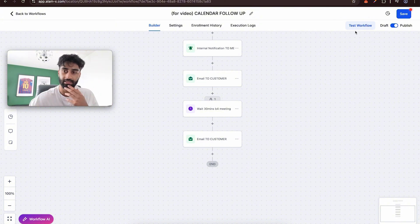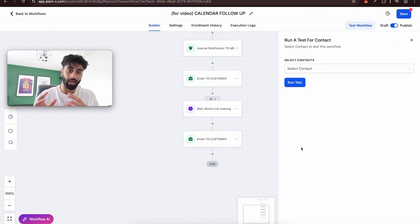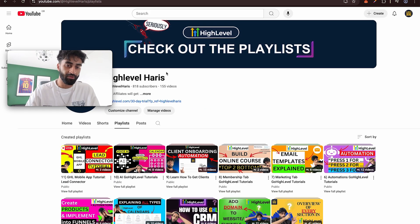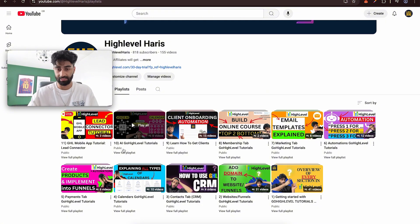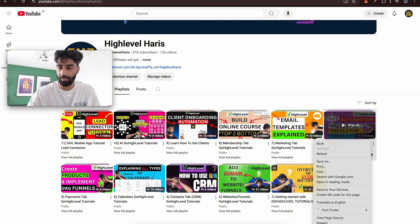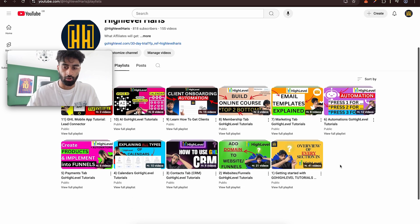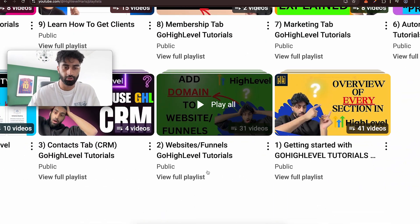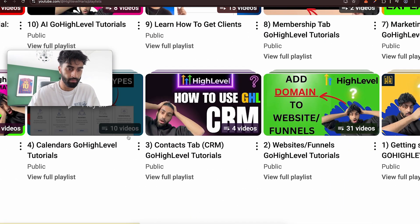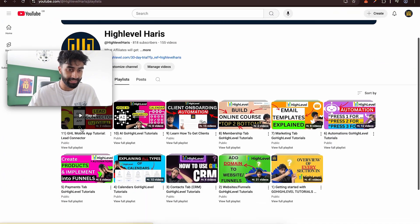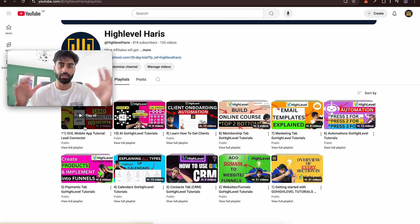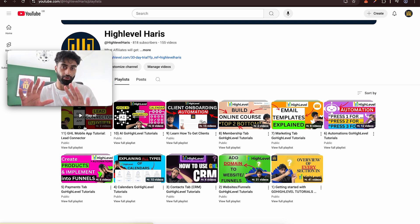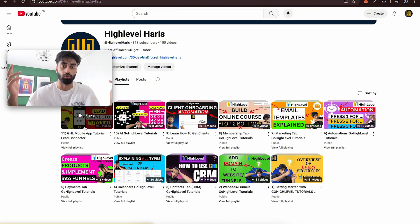If you don't want to publish yet and just want to test, go to 'Test Workflow,' make sure you have contacts in your Contacts section, select one, and run the test. Also, on my YouTube channel under Playlists, I have 11 playlists going step by step — websites, CRM, calendars, AI tutorial, Lead Connector mobile app, and more. There's no free course requiring your email — everything is right there, probably more content than a paid course.